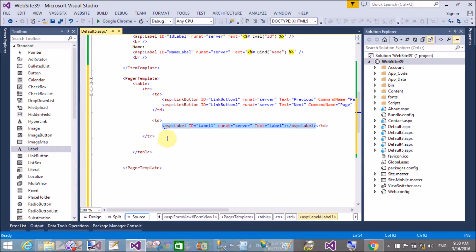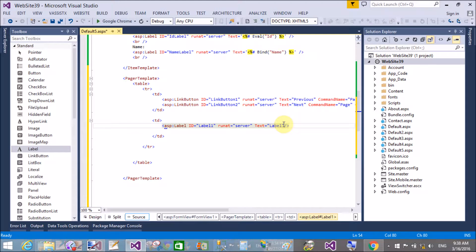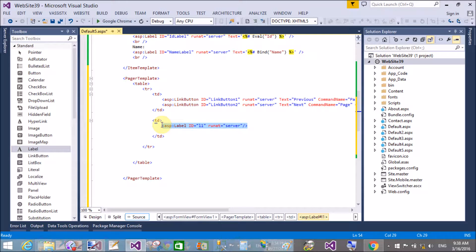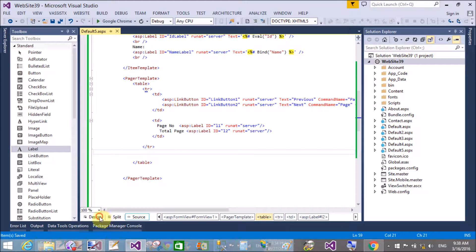In the second cell, display the total number of pages. Add a label with id 'l1' to represent the current page number, and a second label with id 'l2' to represent the total number of pages.